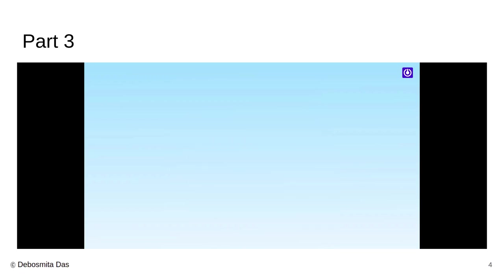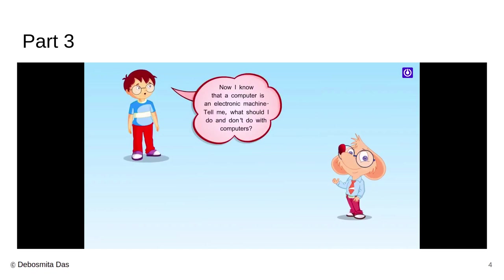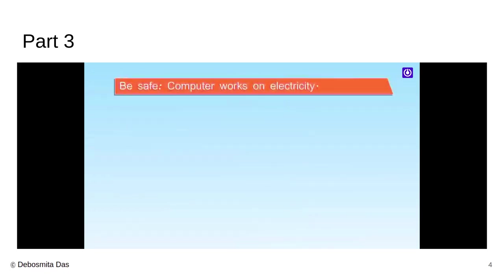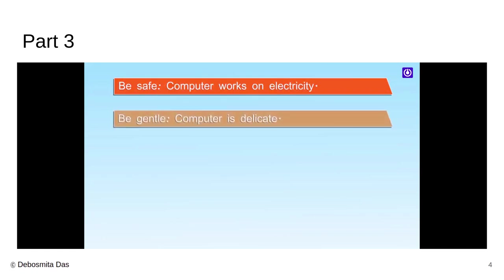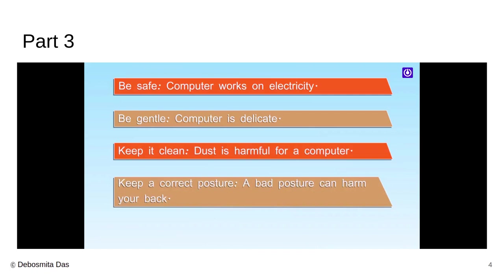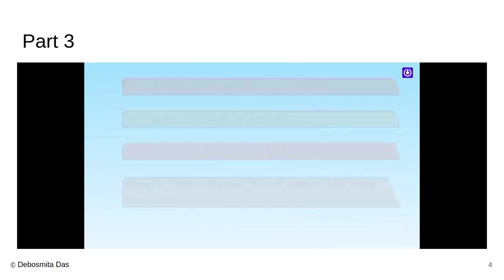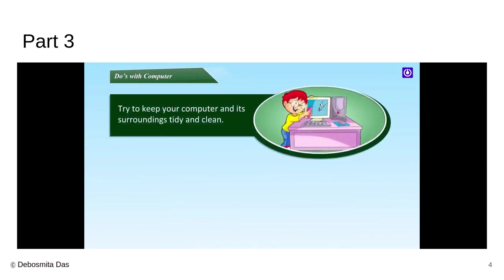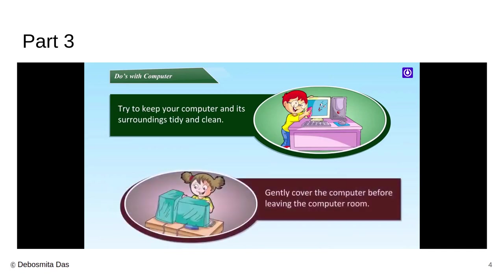As we were learning to take care of our computer, we all know it is an electronic machine and we all know what are the do's and don'ts of the computer. We have discussed that. So, let us revise those points once again. Be safe. Computer works on electricity. You must be gentle because computer is very delicate. You must keep your computer clean because dust is very harmful. It might damage the computer. And a bad posture can harm your back. So, a good posture is very important.